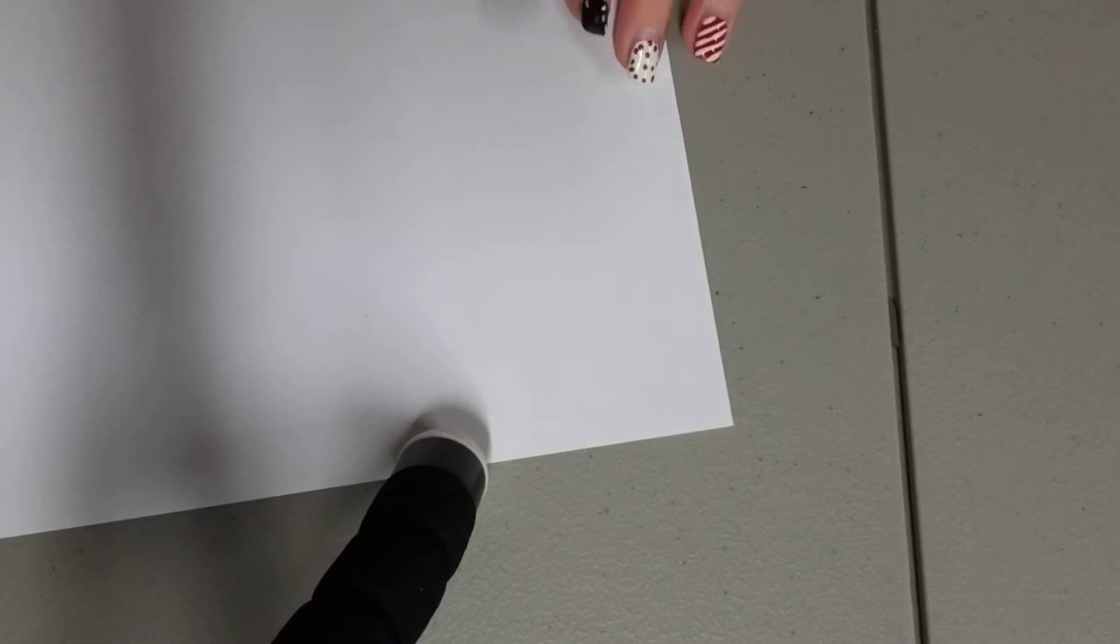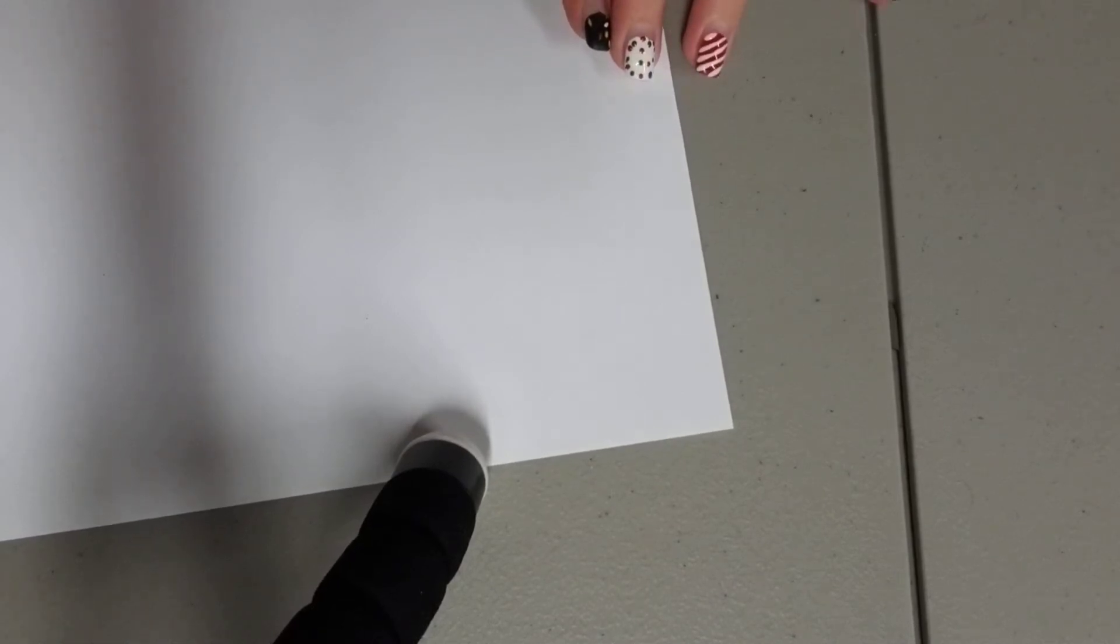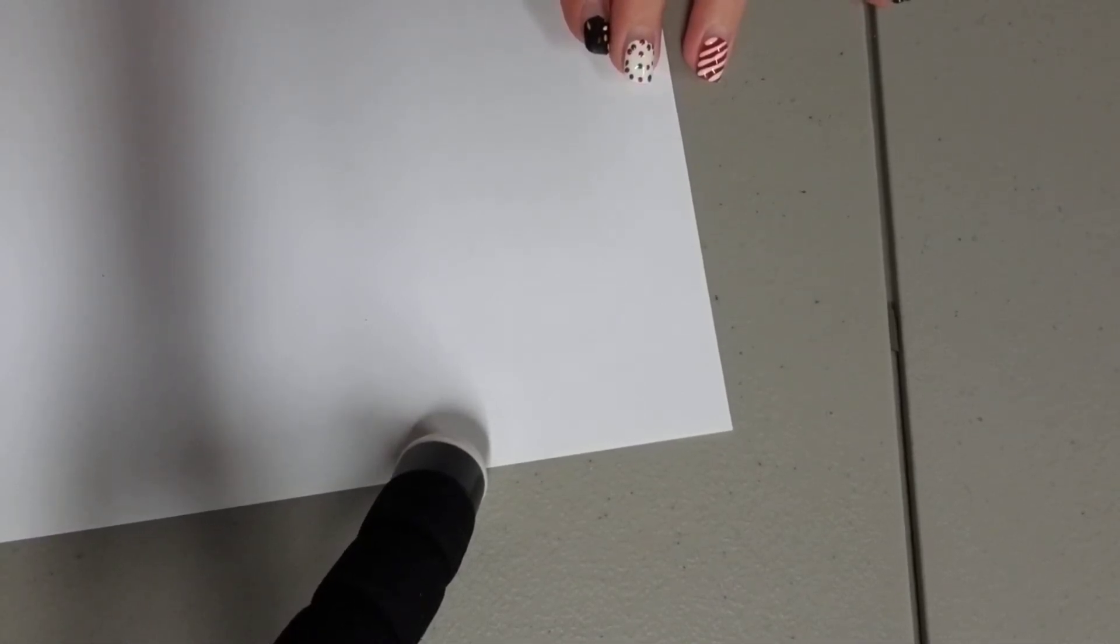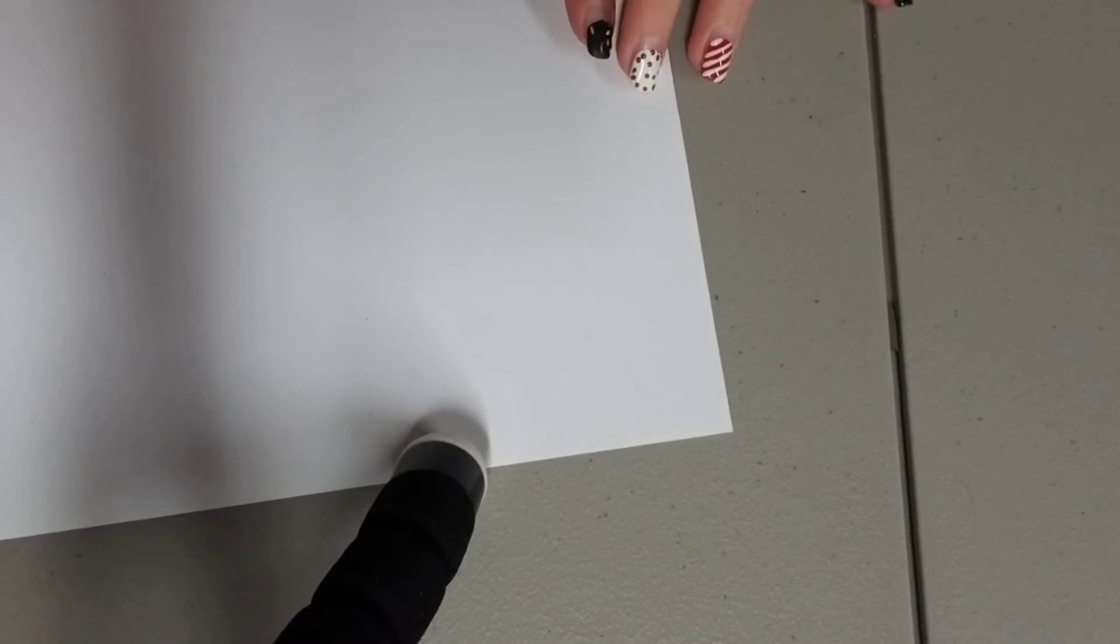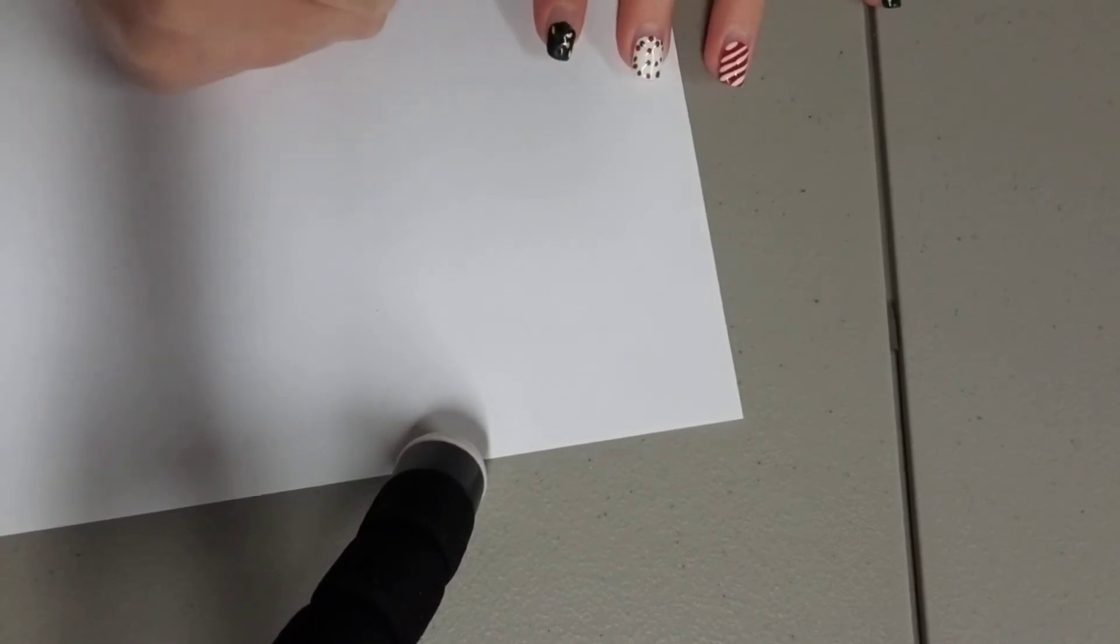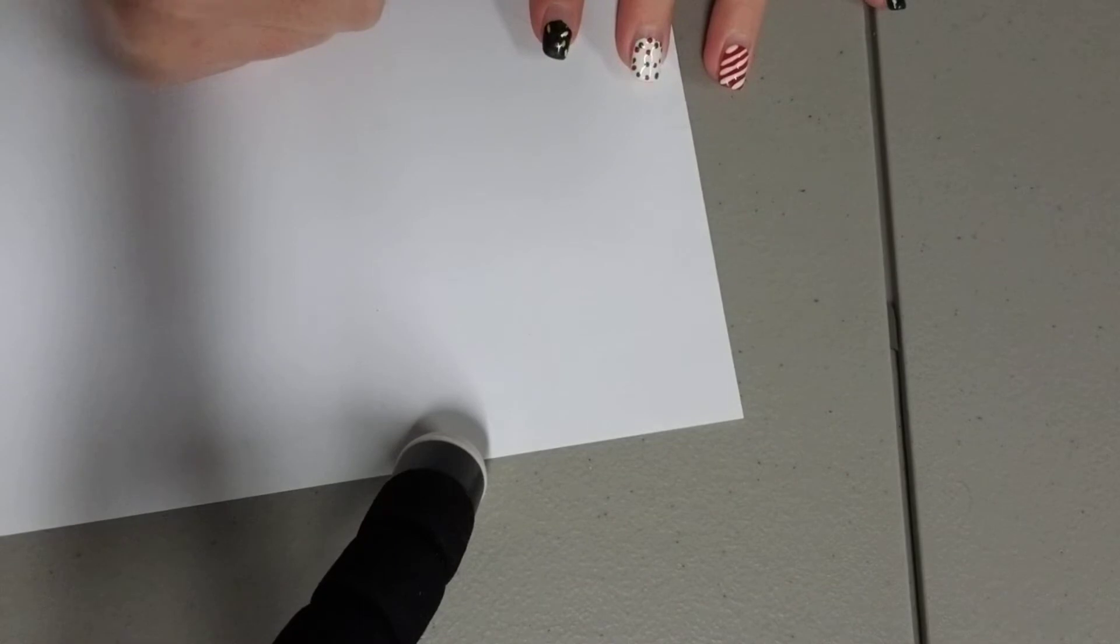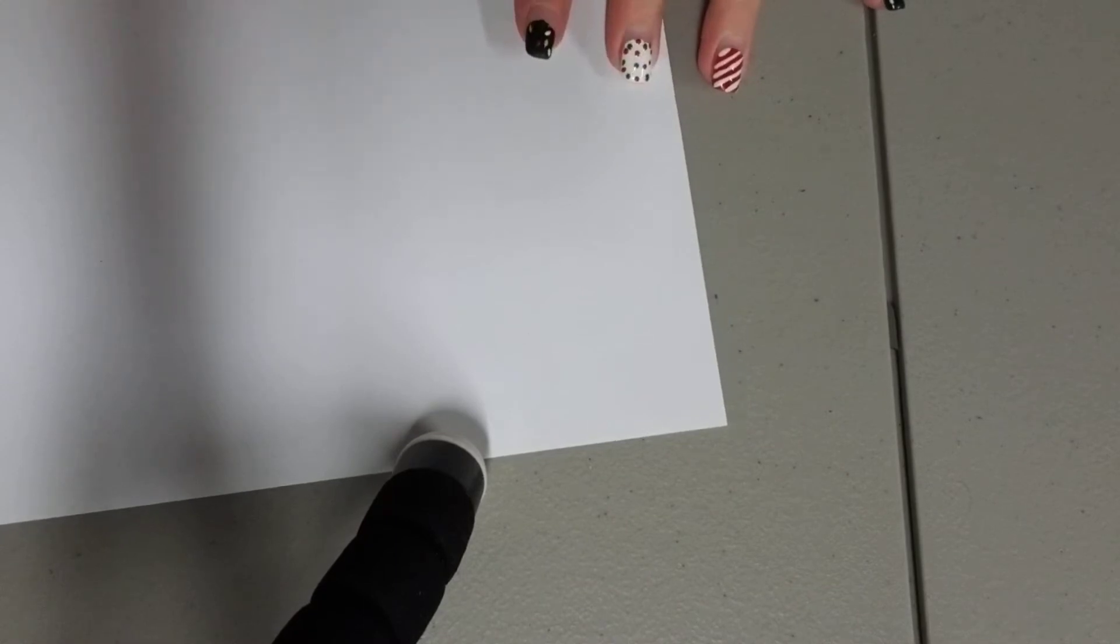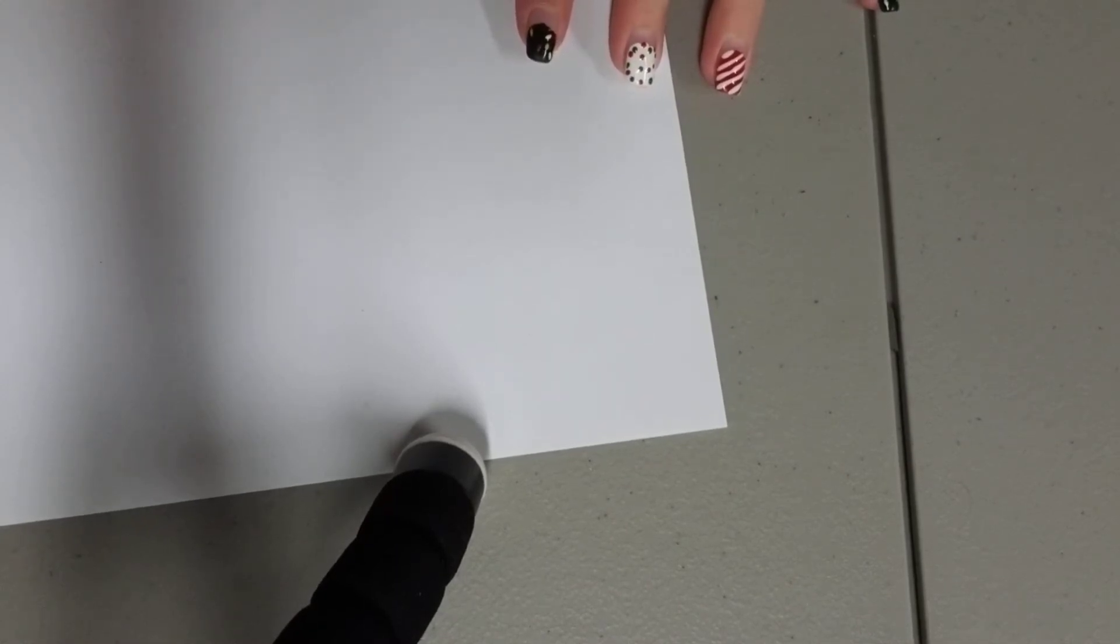And then you're going to want to go on the other side and do that exact same thing. And then you're going to want to curve under a little bit right there. And then do the same on the other side.